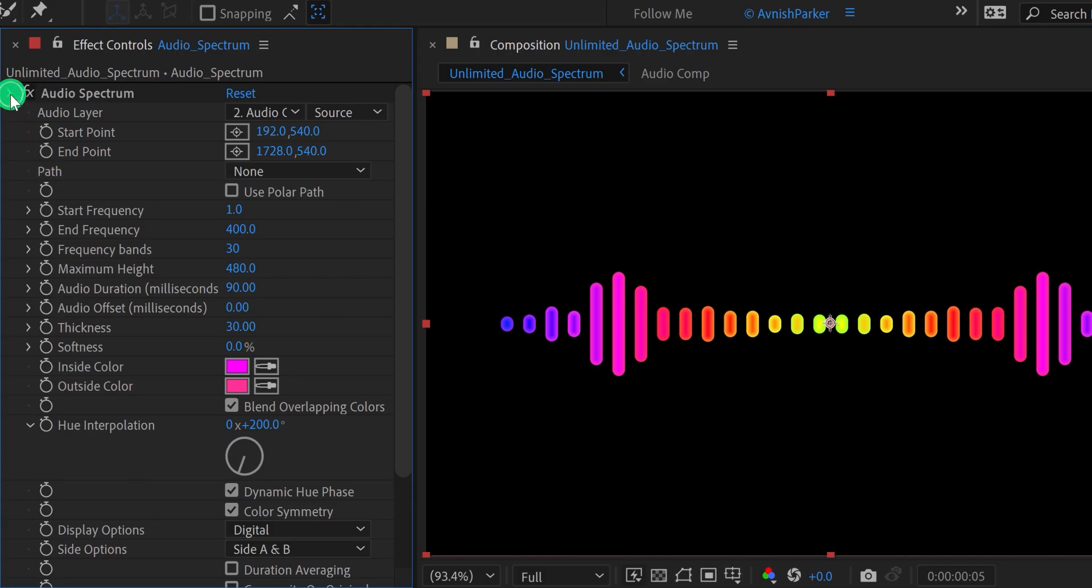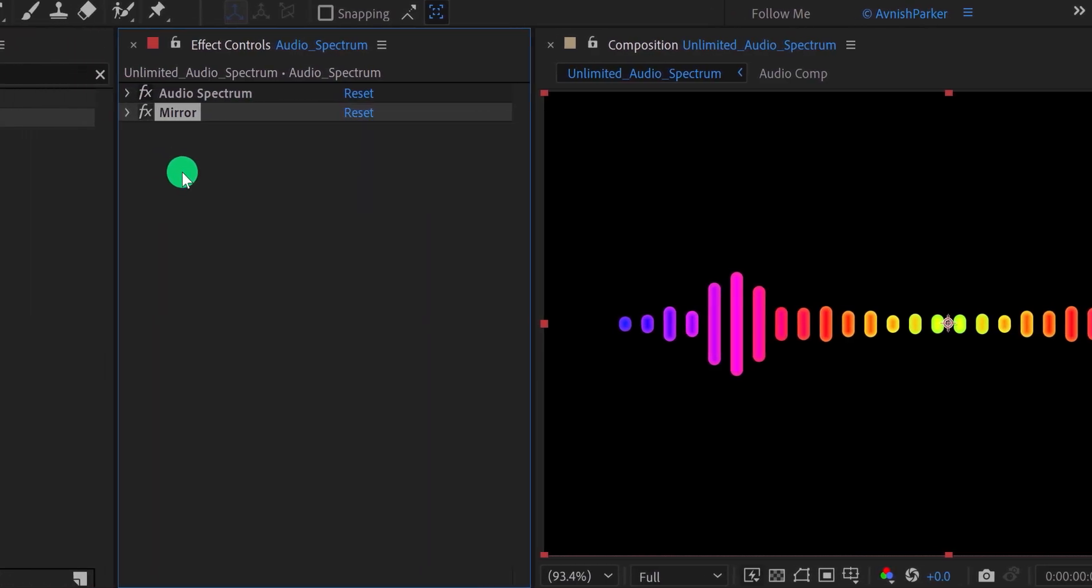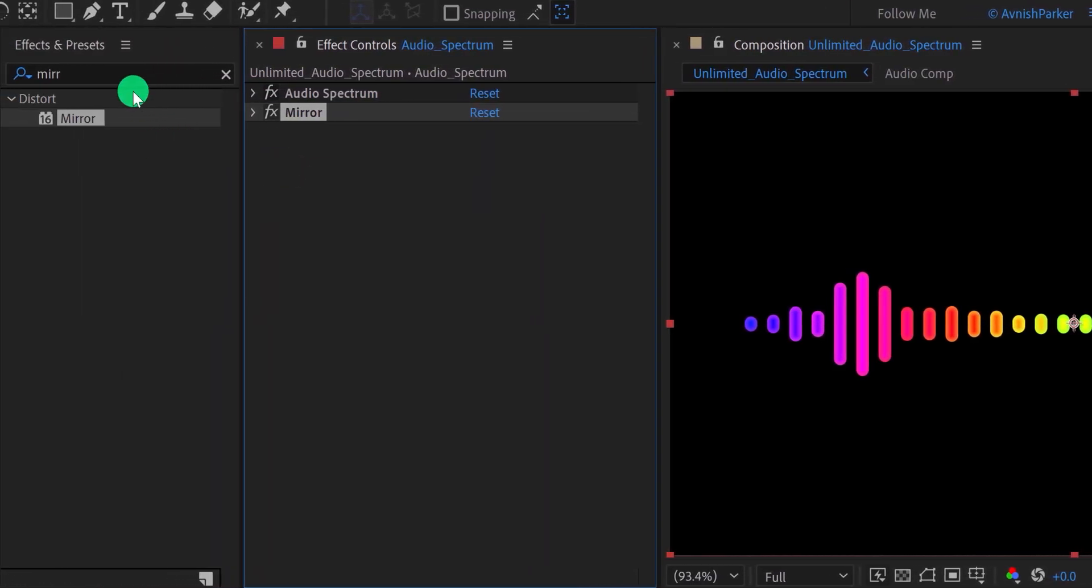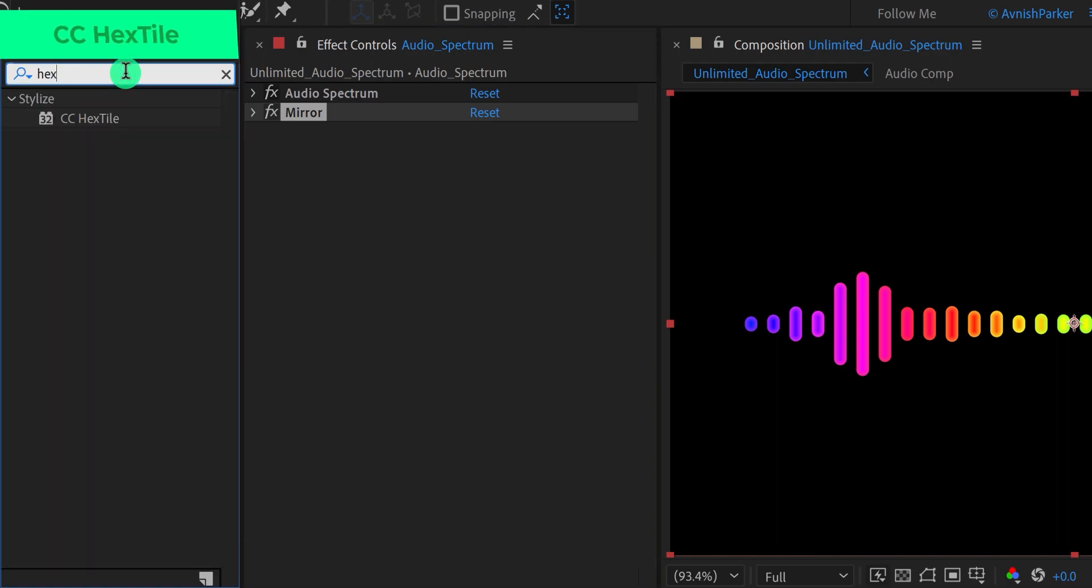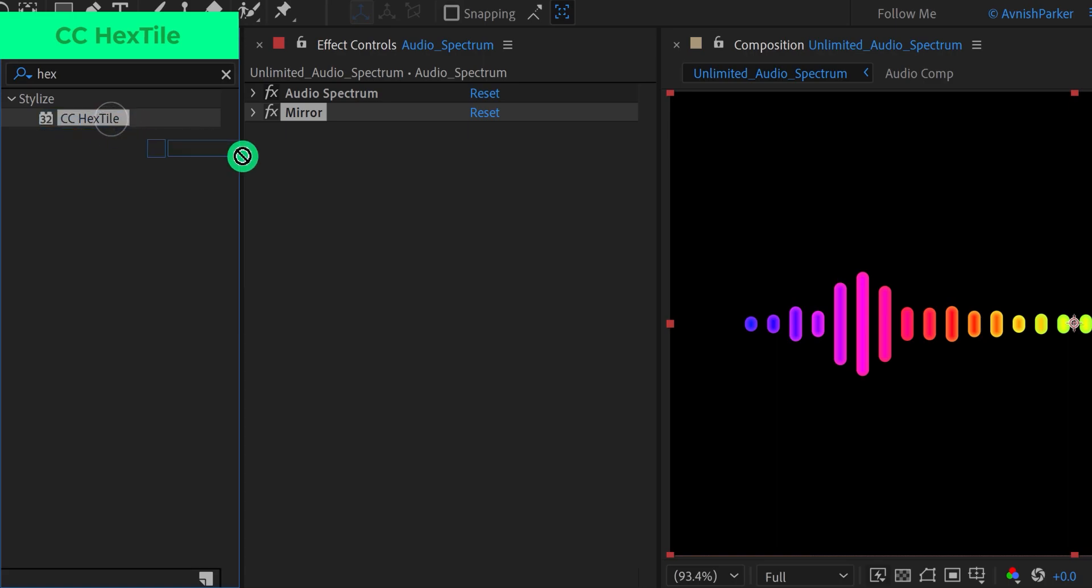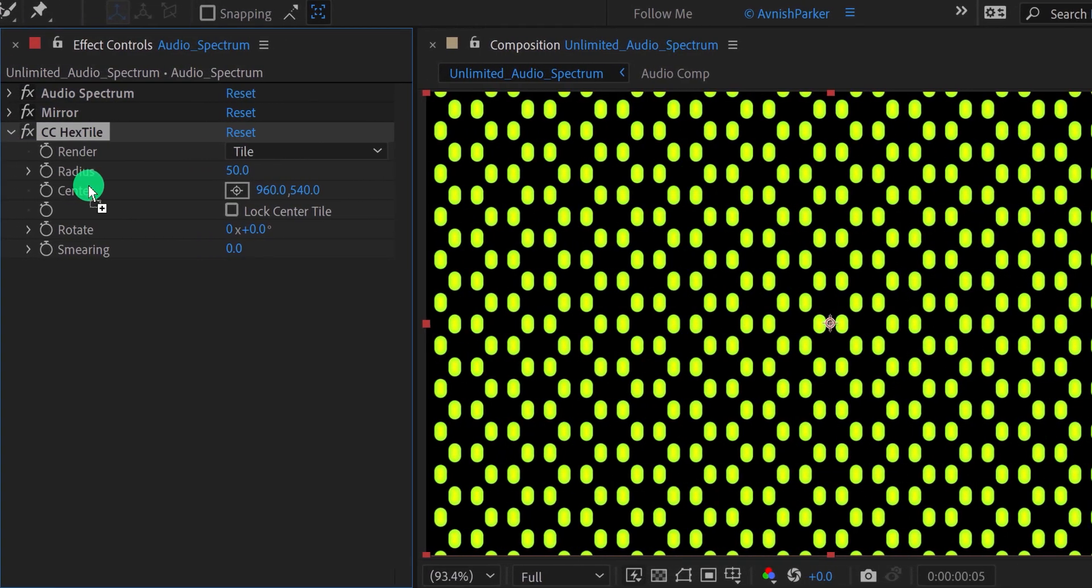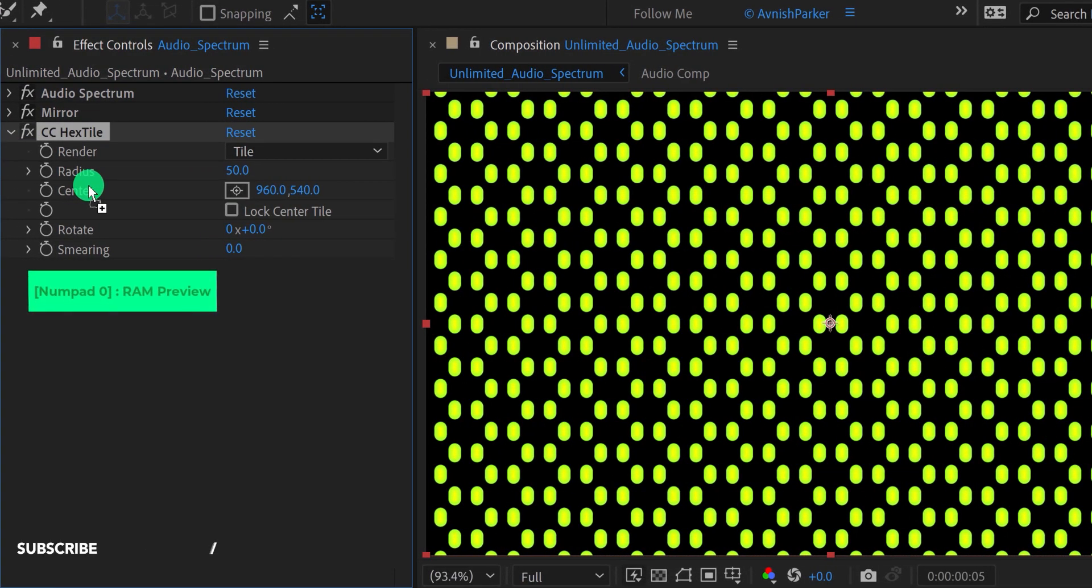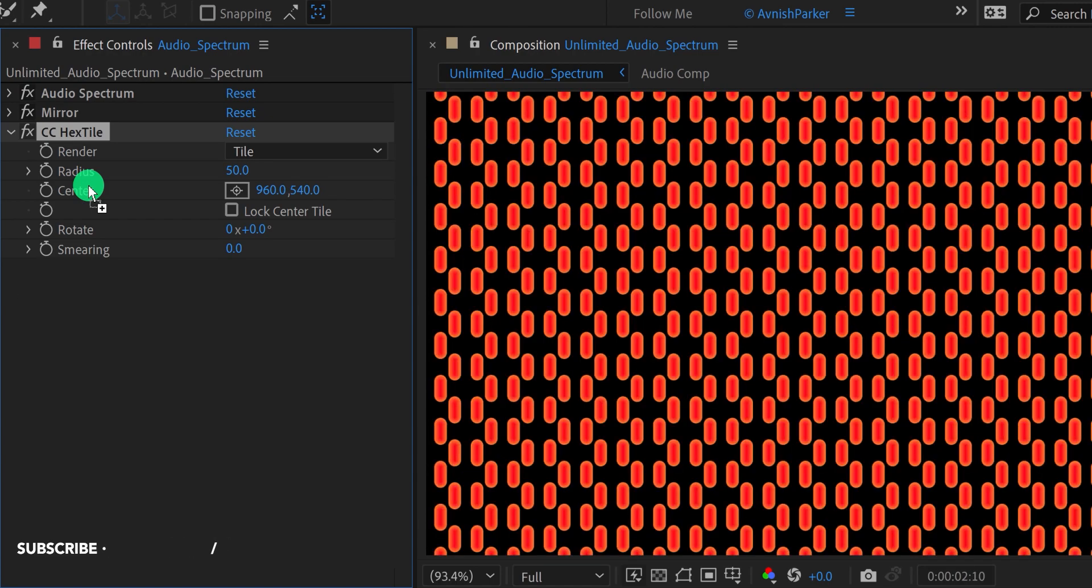Let's move to the last step. First, minimize all layers to get some room. Then go to the effects and presets and search for the CC hex tile. This is an inbuilt preset of After Effects, you don't have to download it from anywhere. Apply it right below the mirror layer, and it will make the spectrum a little different. Check the animation, this is how it looks now.